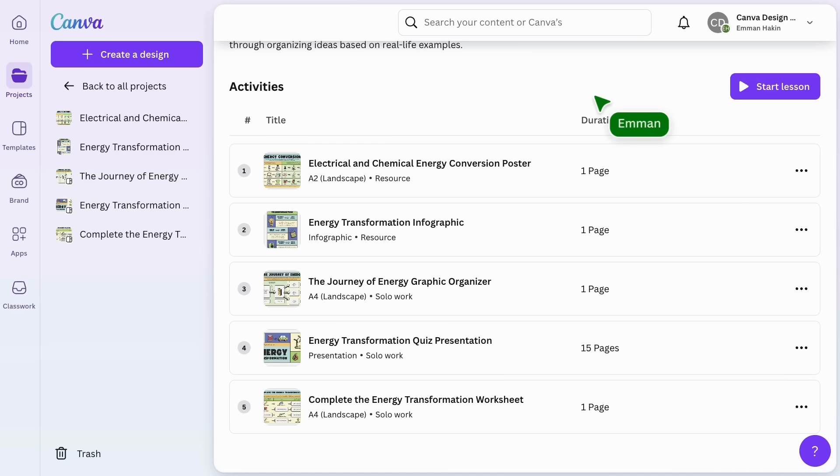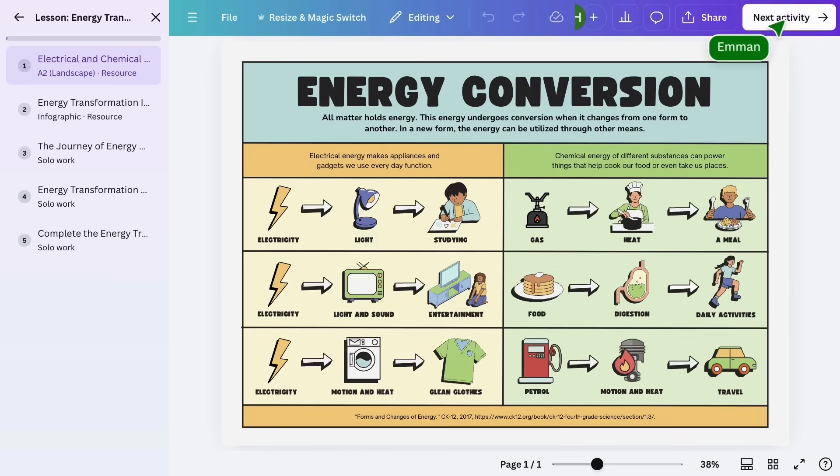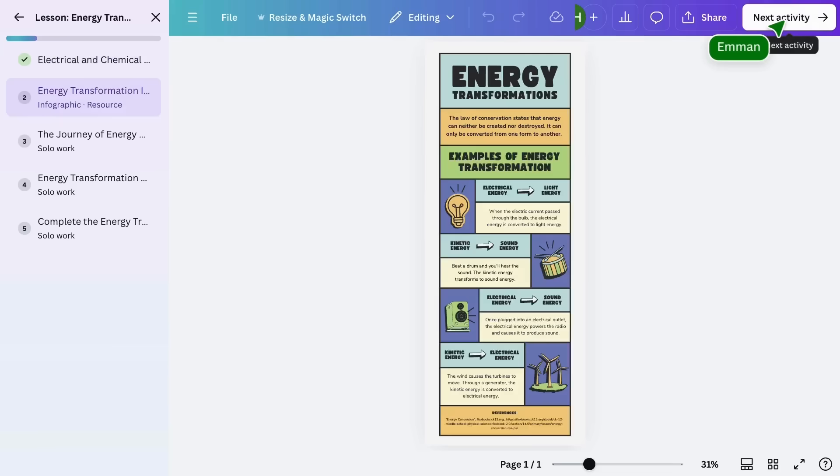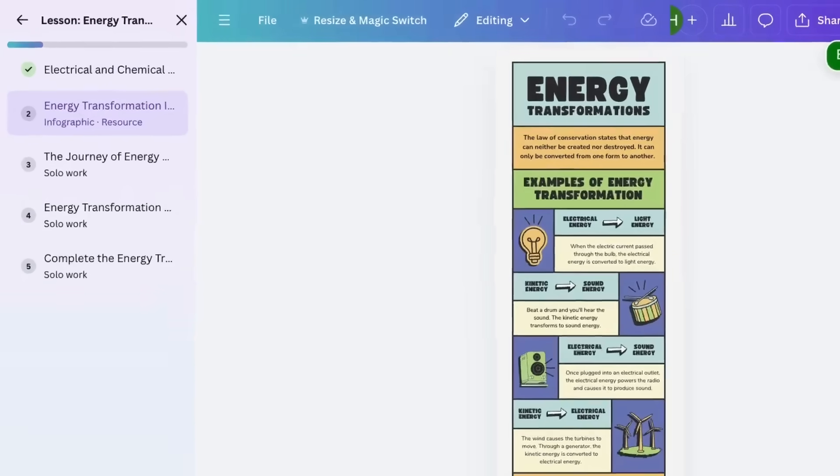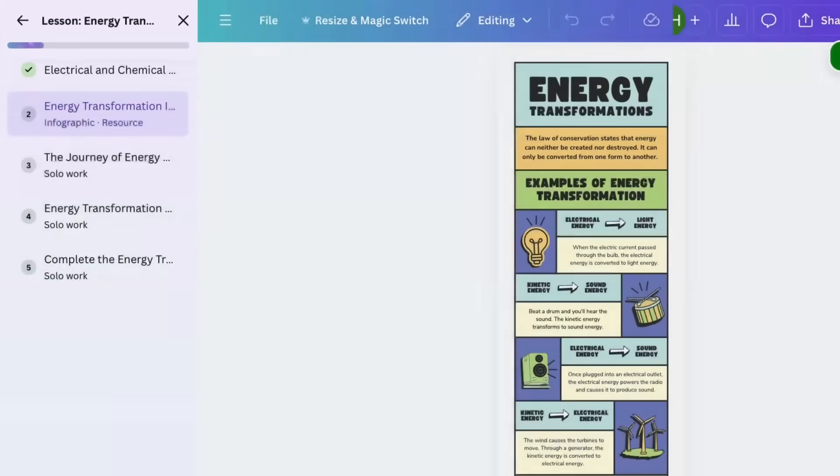To begin the lesson, students can tap here. They start the lesson and begin working through the activities, engaging with your learning content and completing the assigned tasks. As they progress, this bar fills to track their completion of each activity.